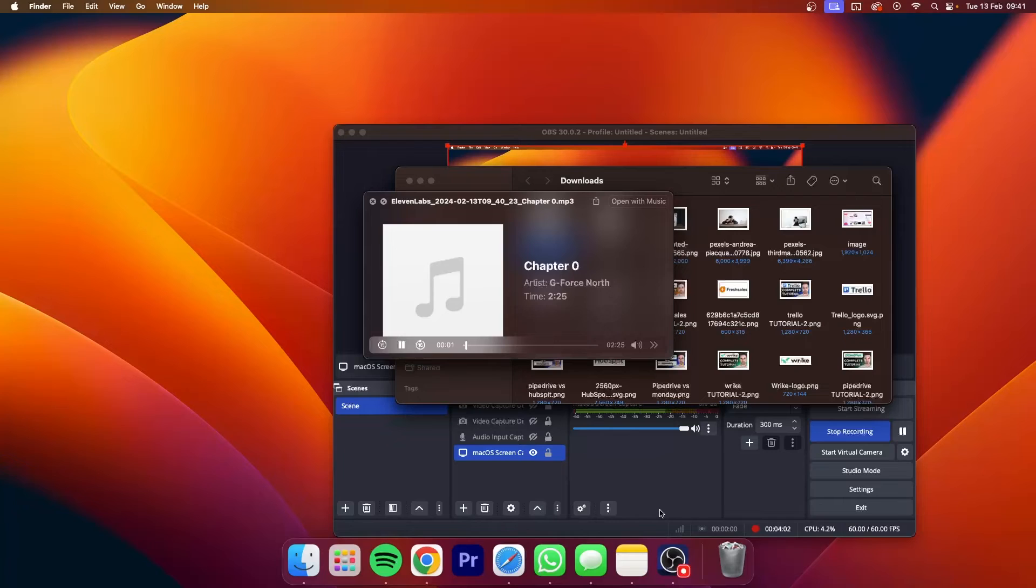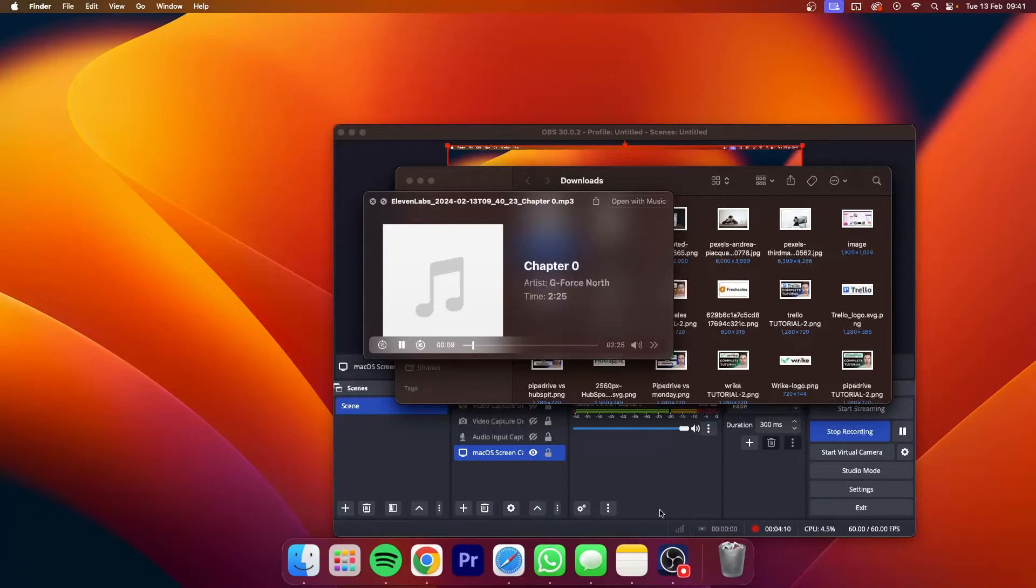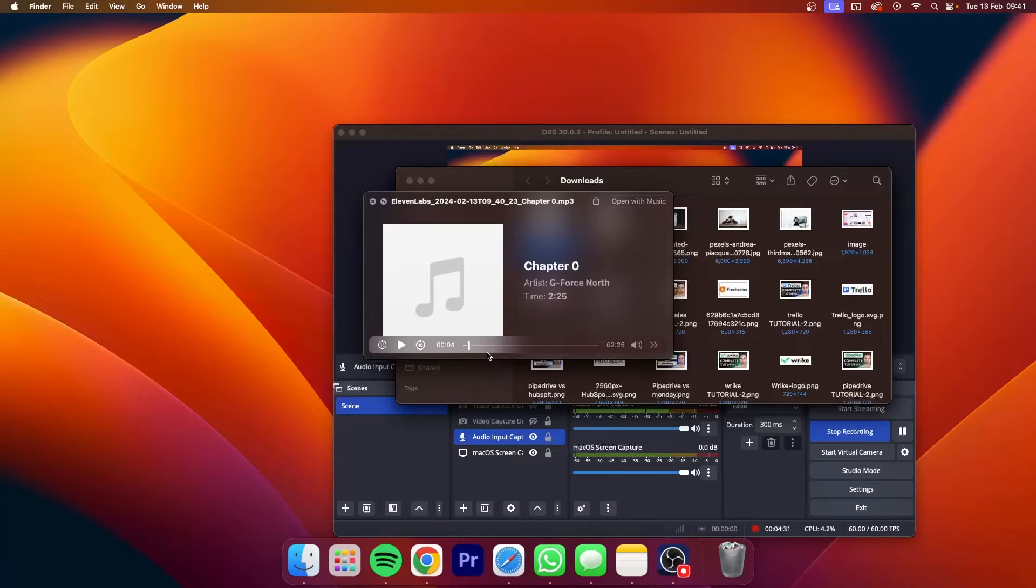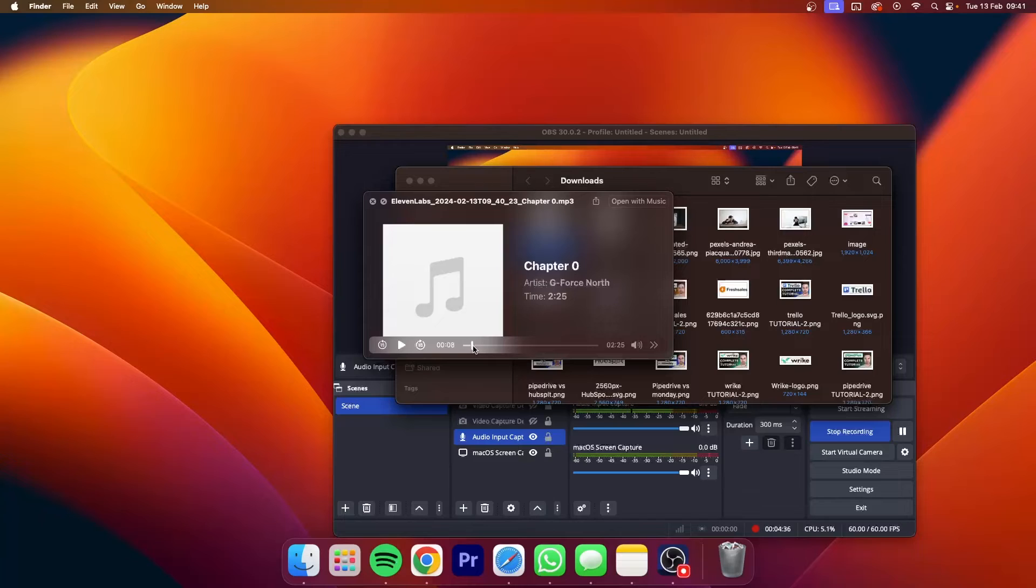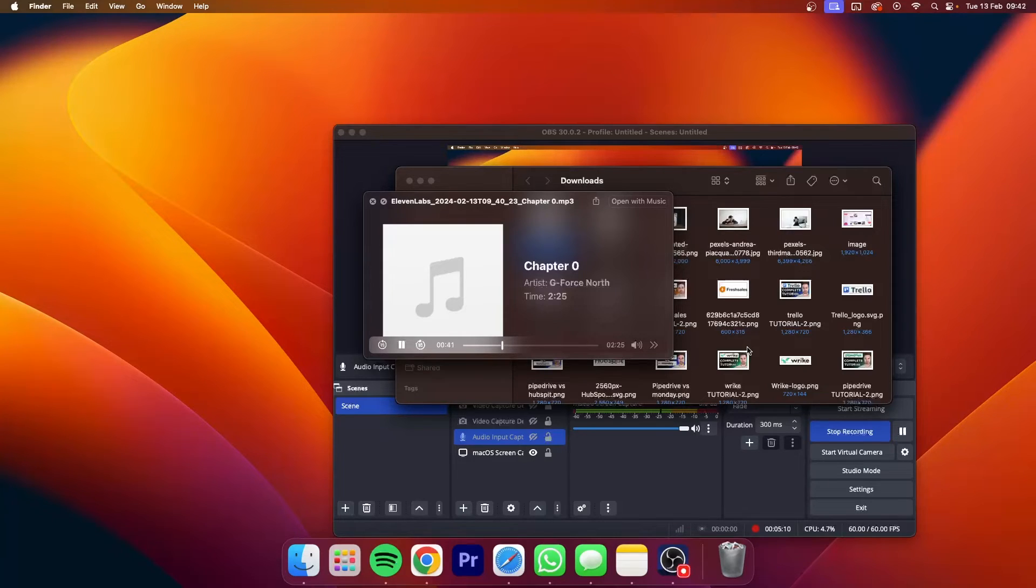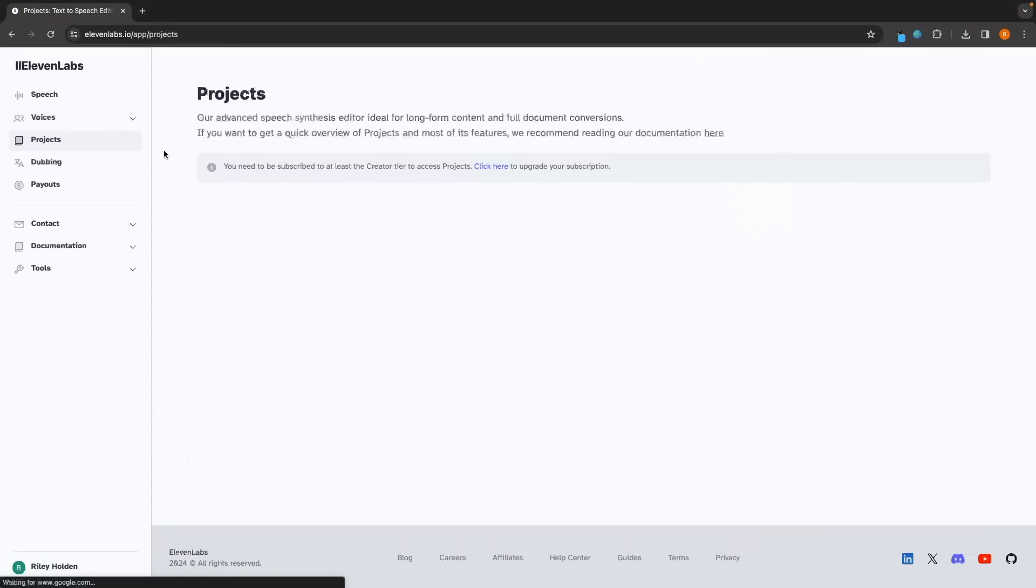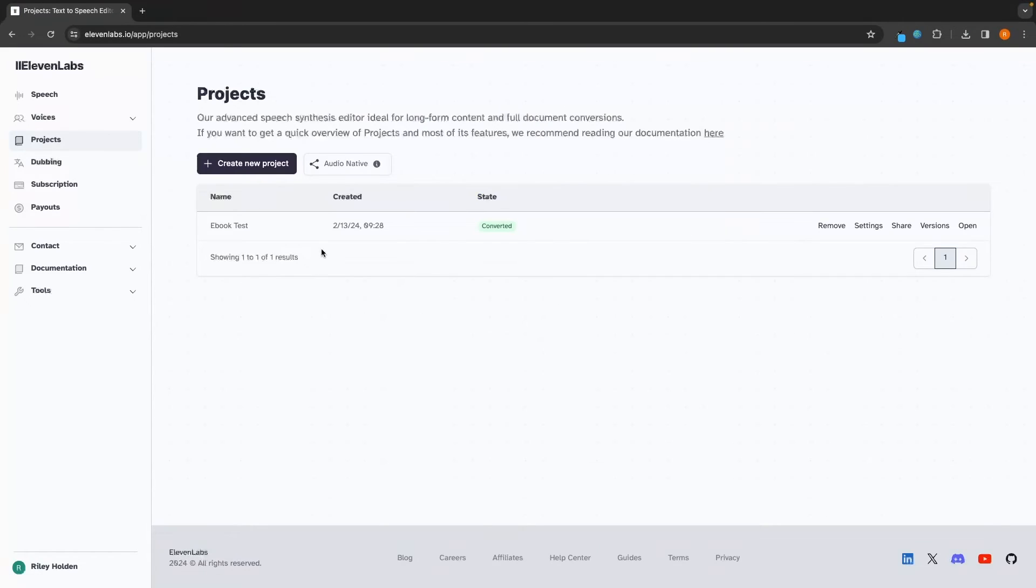And let's see how this is going to sound. Chapter 1. The Forgotten Prophecy. In the heart of Eldoria, whispers of the ancient prophecy reached the ears of the wise sage Argus. So you can hear how that sounds. And now I'm just going to skip along so that you can hear how these different speakers are going to sound as well. Arya sought the counsel of the reclusive sorcerer, Zephyr. The powers you seek lie dormant within. Embrace the magic that flows through you. So you can hear that this processed everything that we wanted to. We have different speakers in different sections. And that is how we can use the project section.